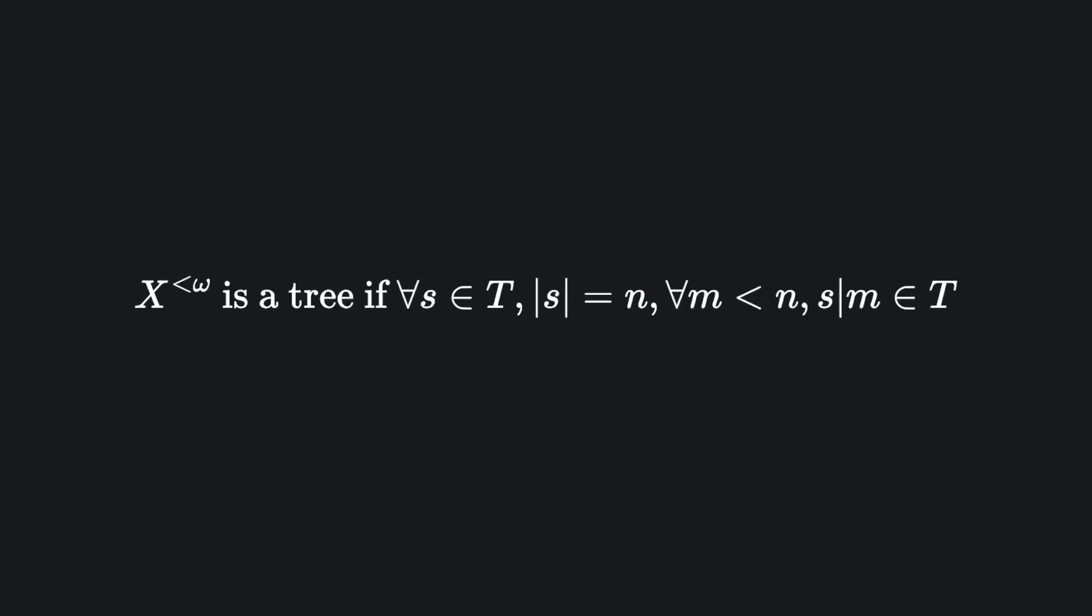Ask a descriptive set theorist, though, and they might say... Yeah, of course that's what they'd say.